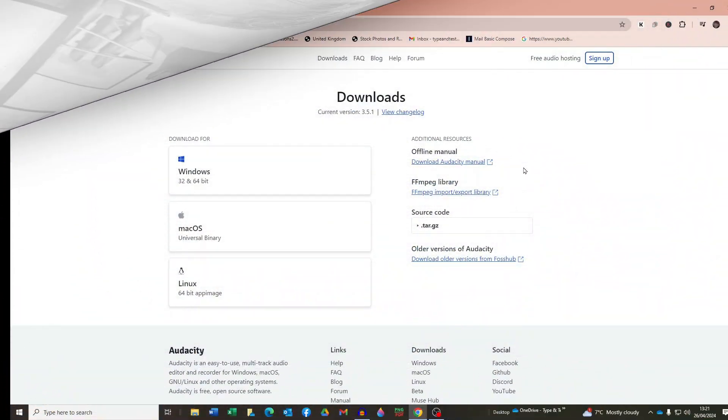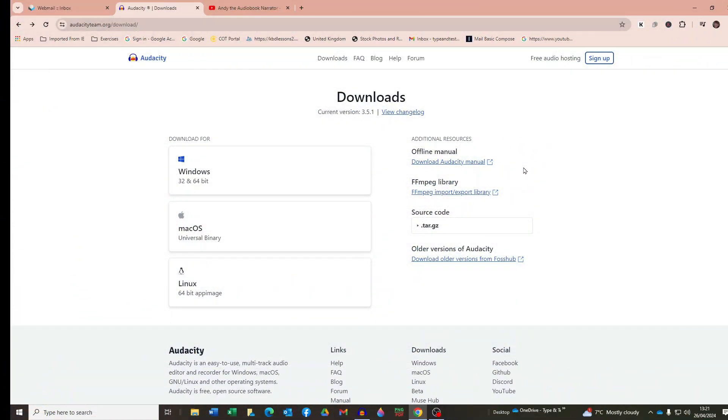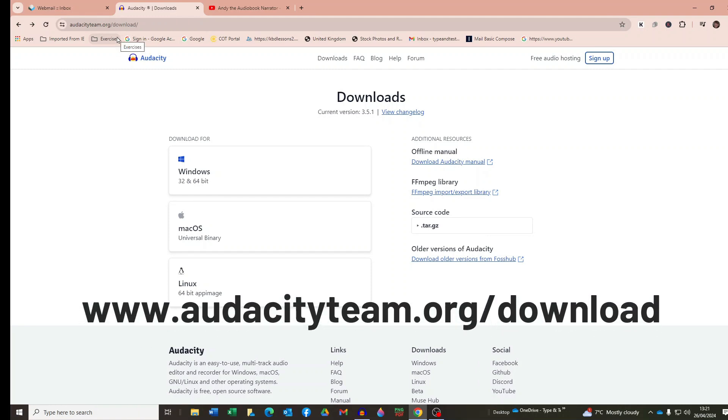Okay, now often the hardest part of installing ACX Check is finding where it is on the internet. Well, here's the answer. Go to www.audacityteam.org forward slash download.